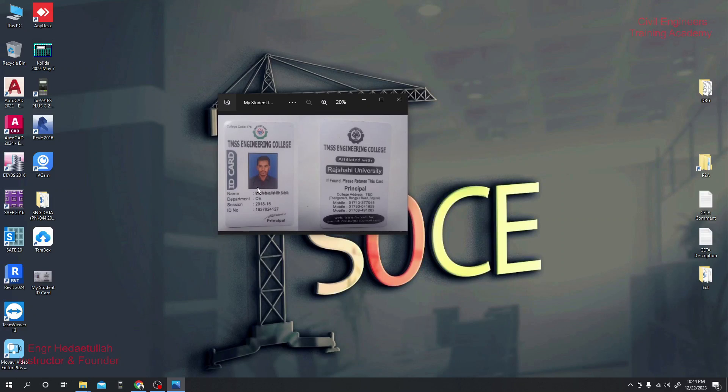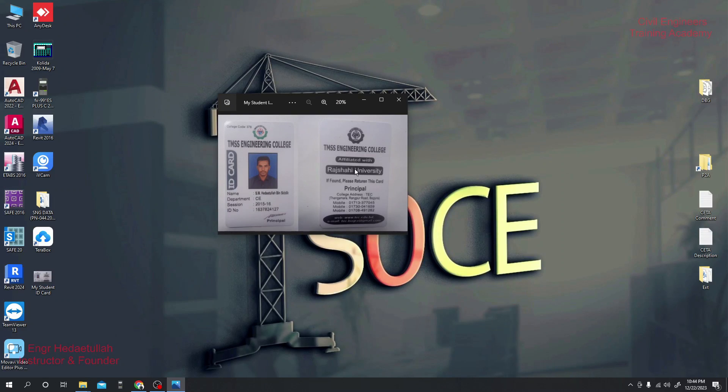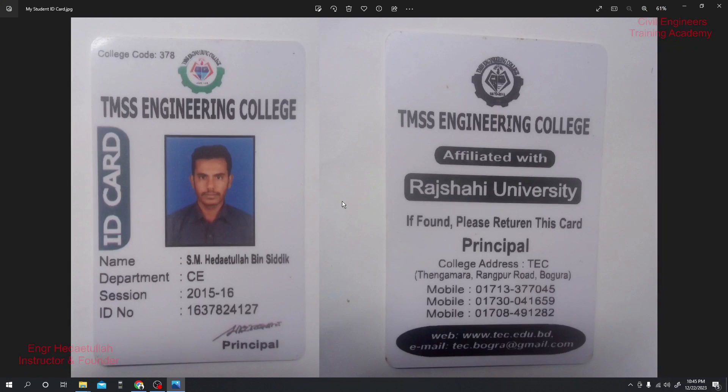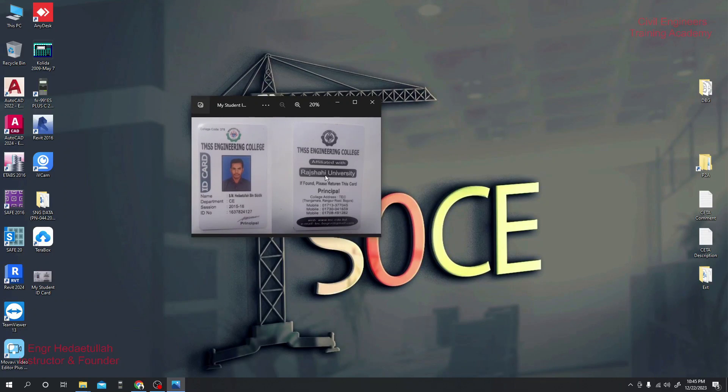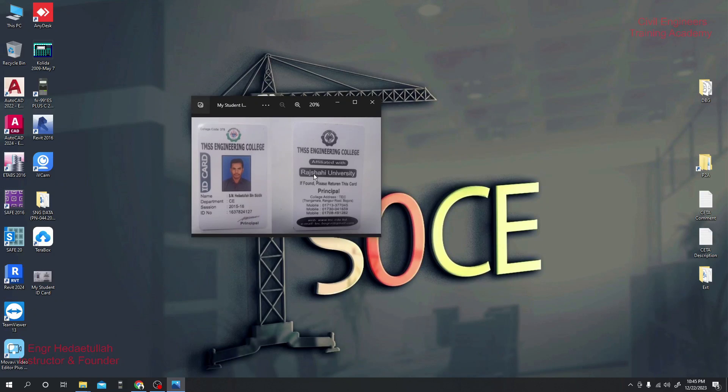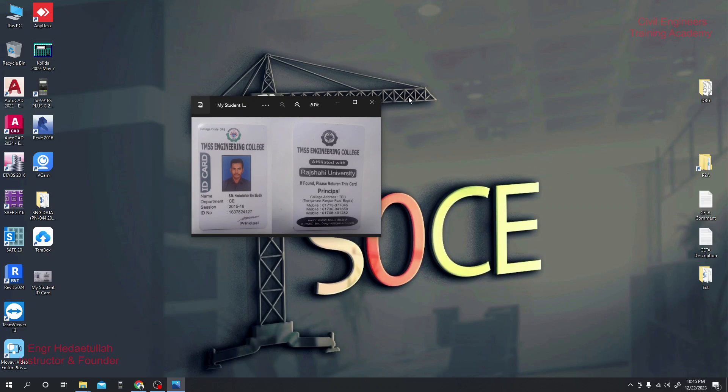You have to scan your student ID both parts - this is your front side and this is your back side. It should be very clear, must remember. It should be very clear so that this website or their artificial intelligence can automatically capture all information from here.